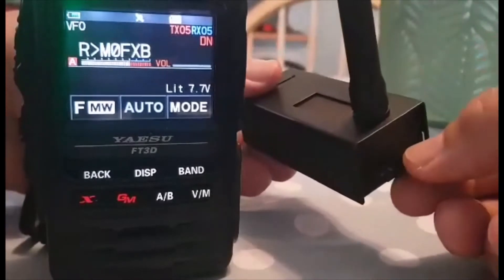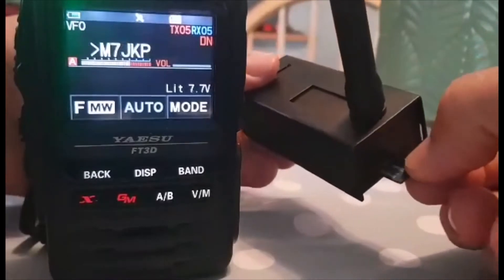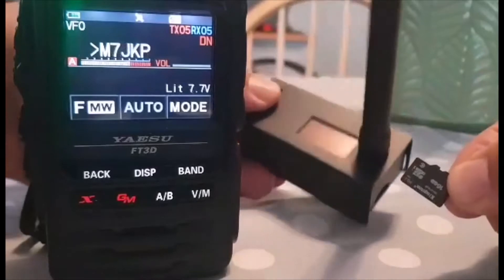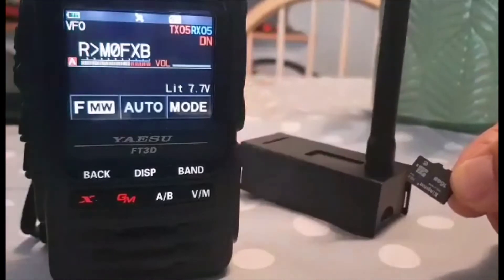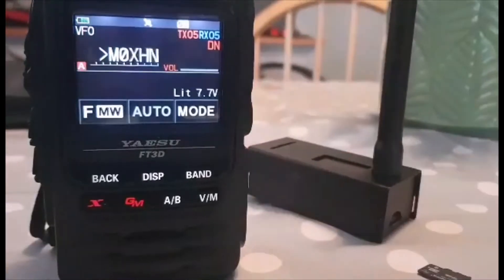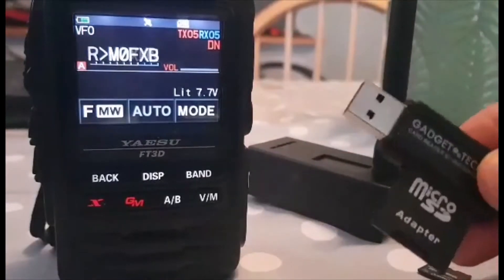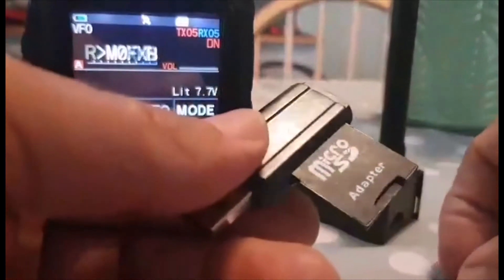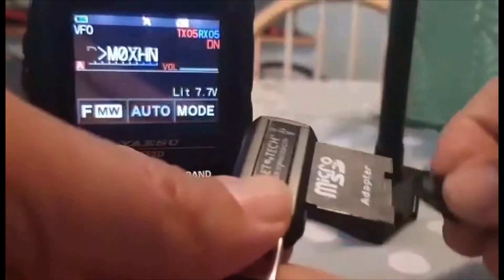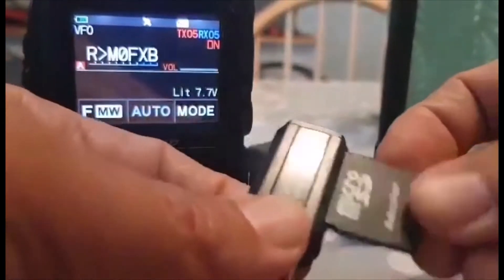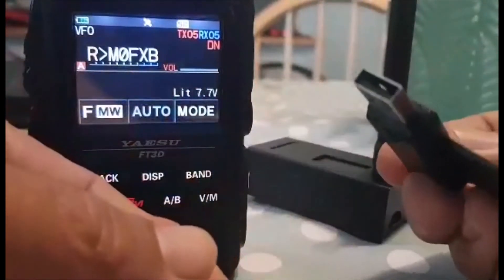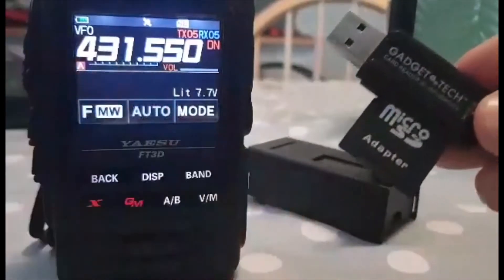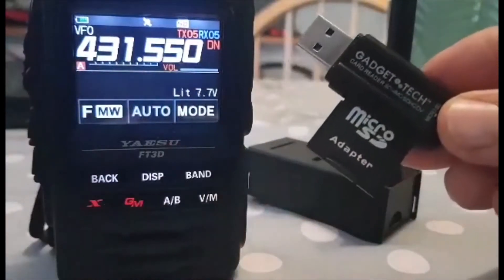You'll have to take the SD card out like so, and then using an adapter same as this one, you just put the SD card in this adapter like so and then plug that into your USB on your PC. Follow the rest of the video.